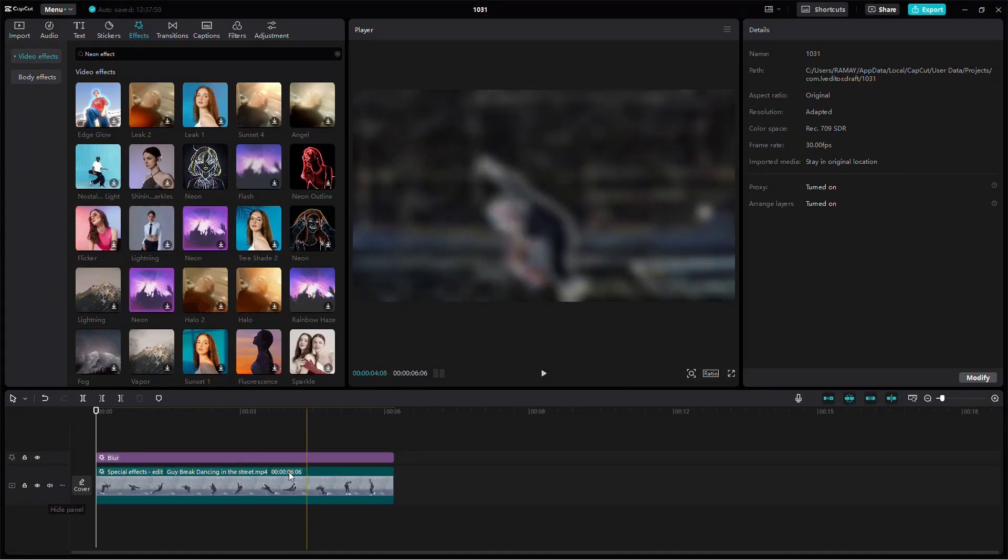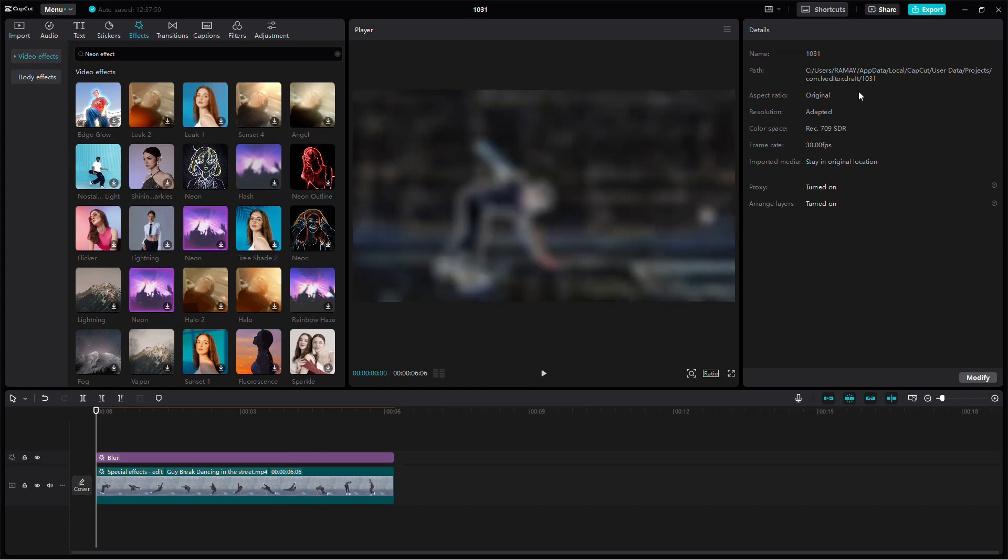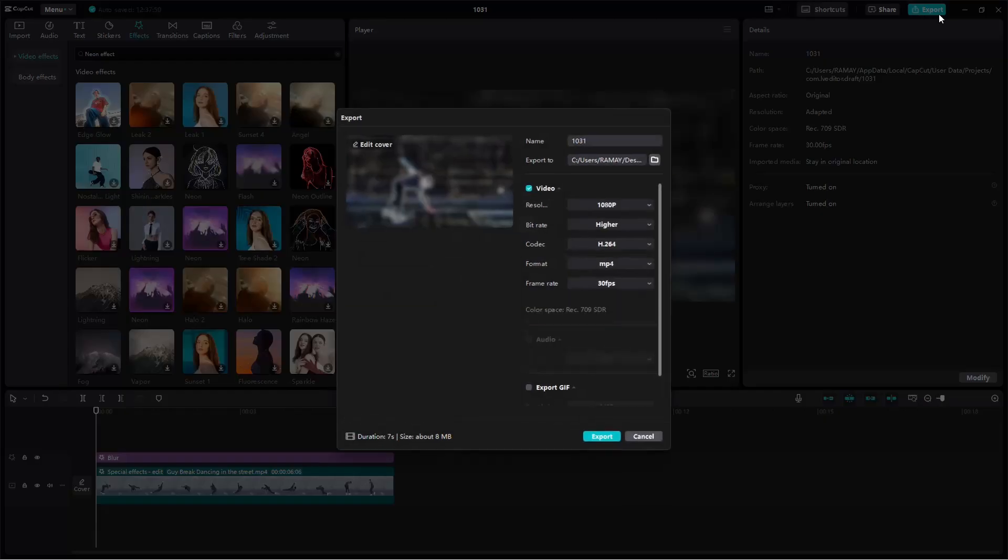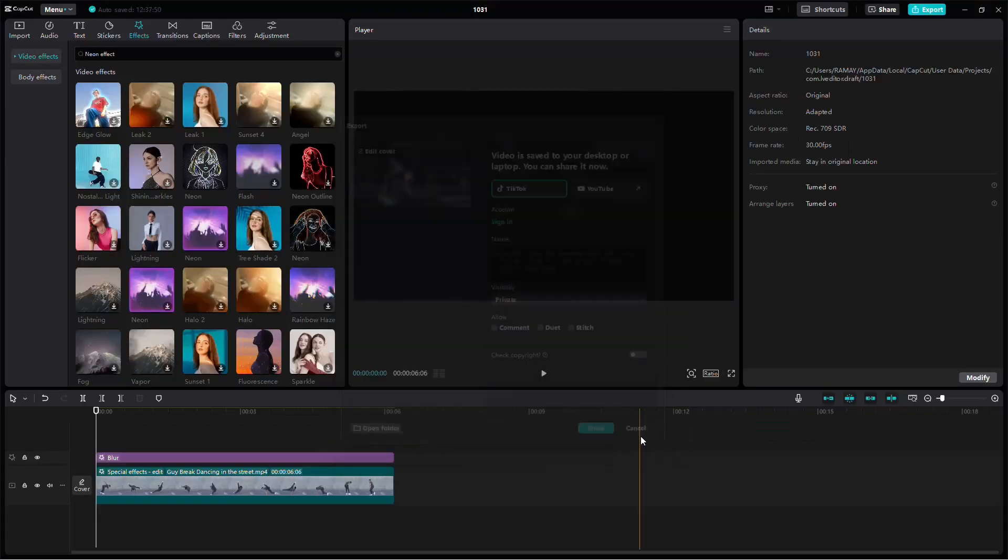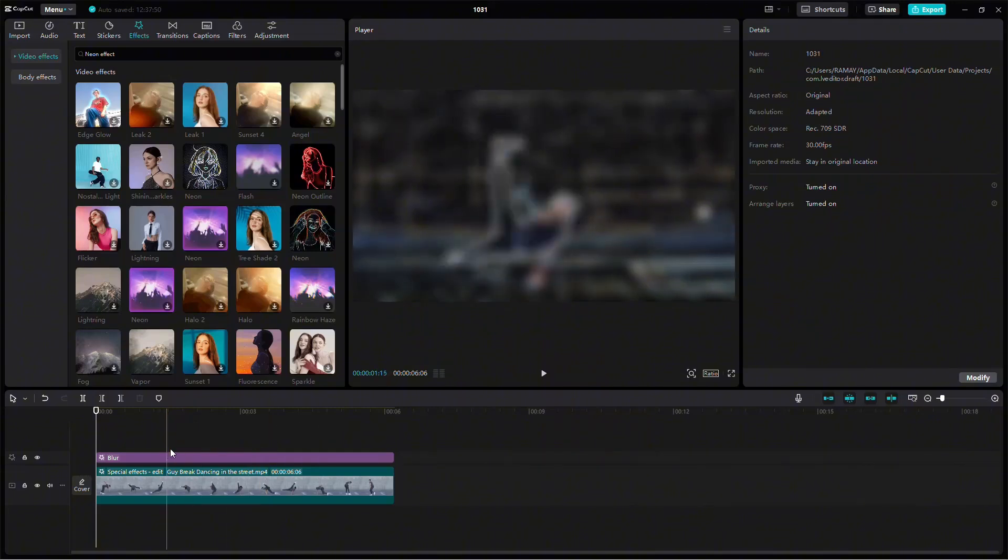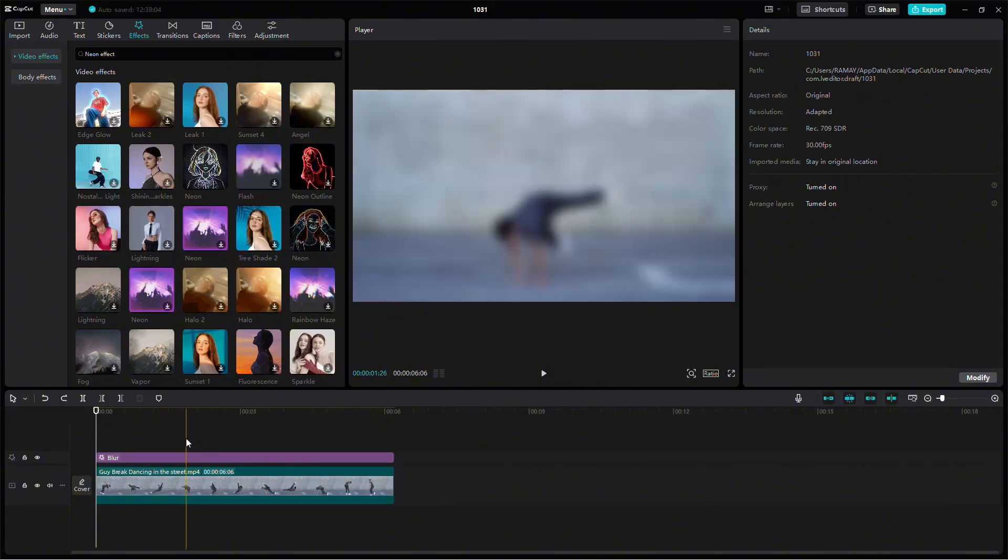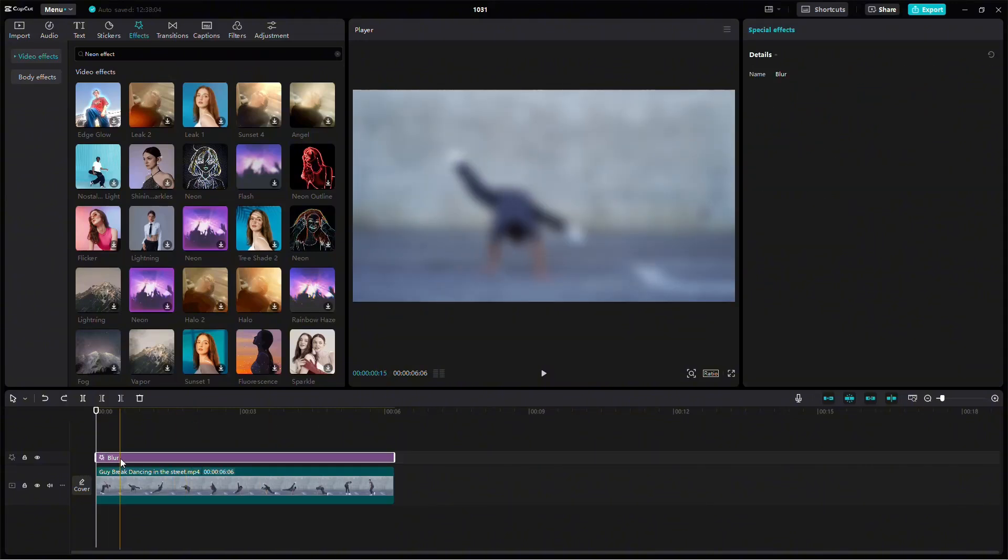Once you've set up the neon effect, export the video again by tapping on the Export button. Let the export complete and then return to your project.